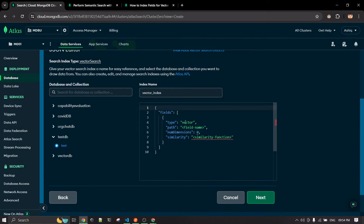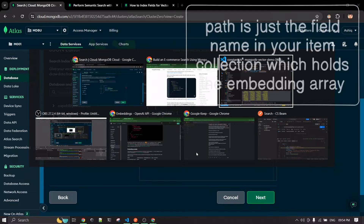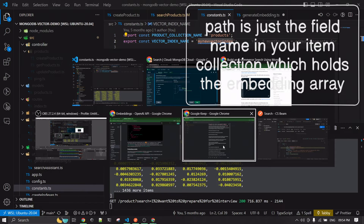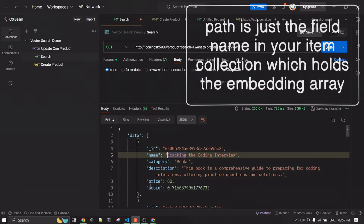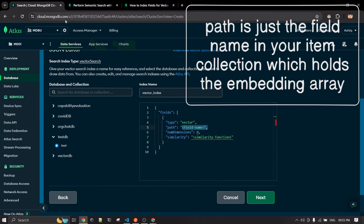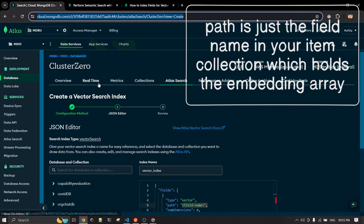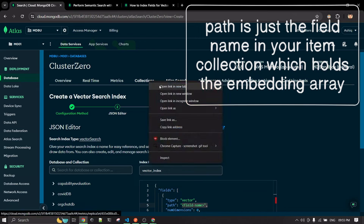In the configuration, the type is going to be 'vector' and the path is the field name you want to embed. In our example, the field that was embedded is called 'embedding' — it's the embedding array itself. Let me show this in the new collection as well.